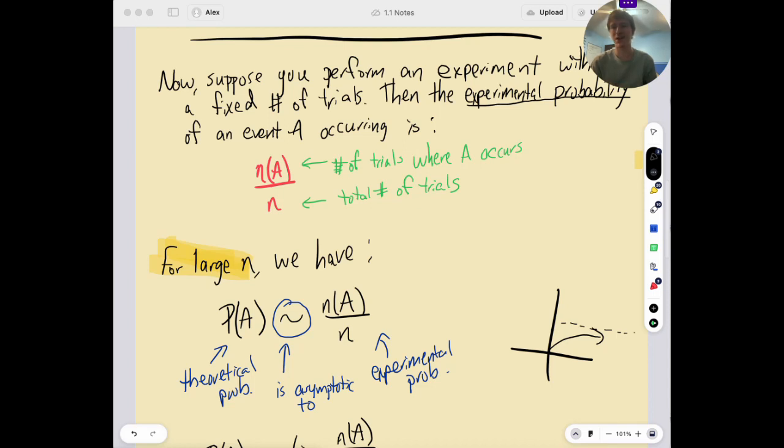Hey math fans, Alex here, and in the last video we described theoretical and experimental probability and then I connected the two.